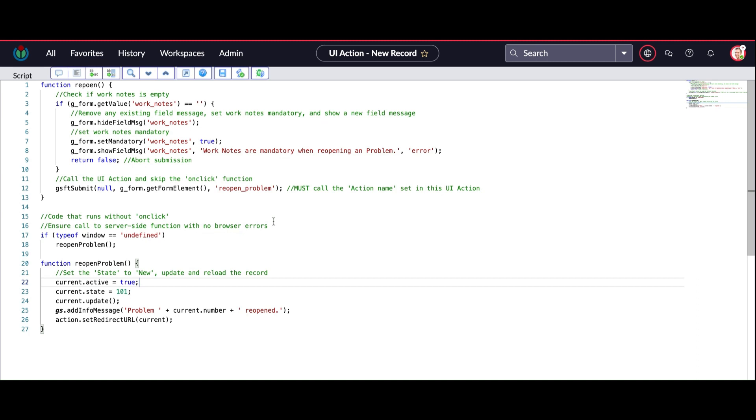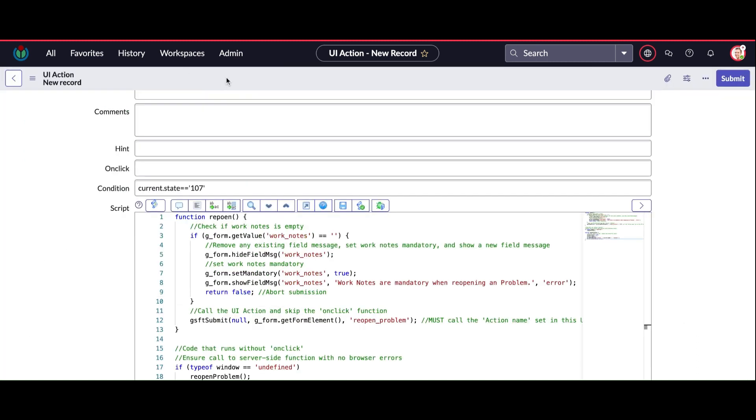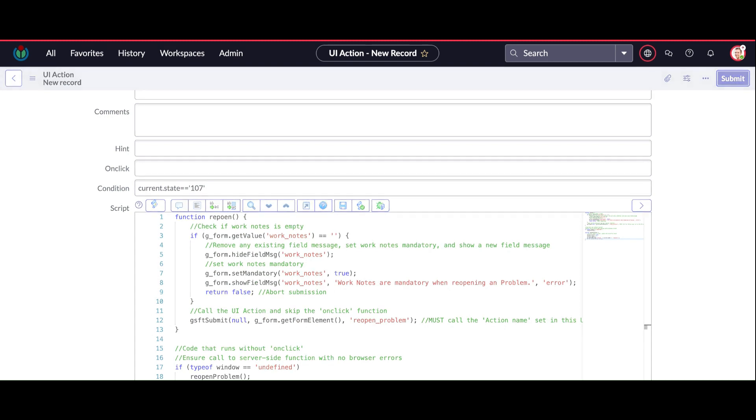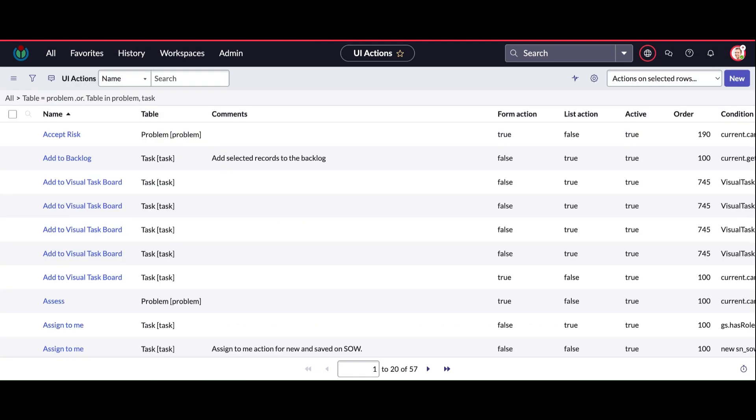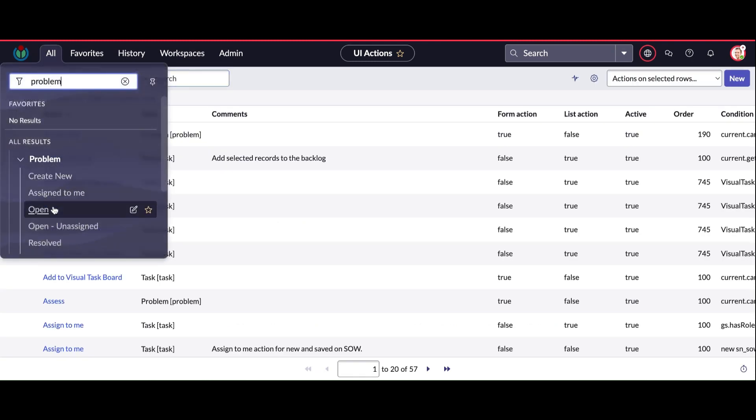So as you can see, current.active = true, current.state is new state - that is what exactly I'm doing through my server-side coding. Now I'm going back to the problem record.